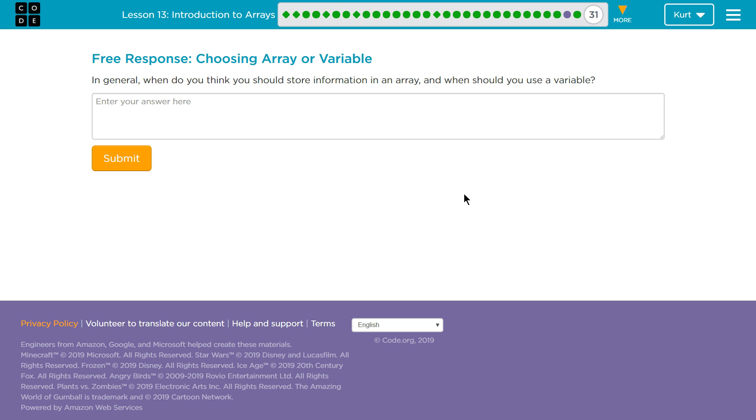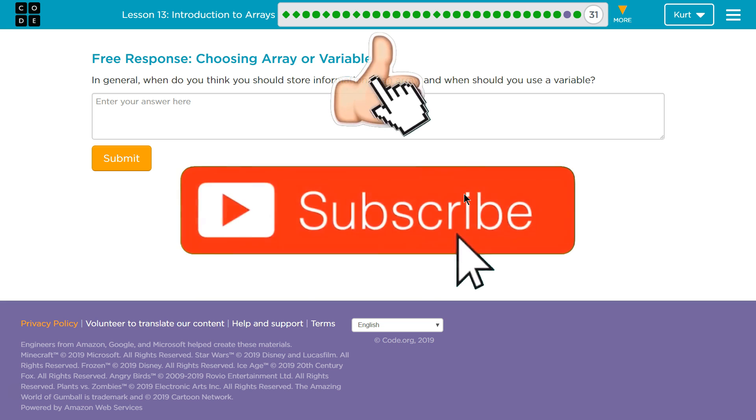Free response, choosing array or variable. In general, when do you think you should store information in an array and when should you use a variable?